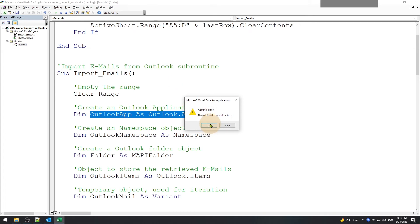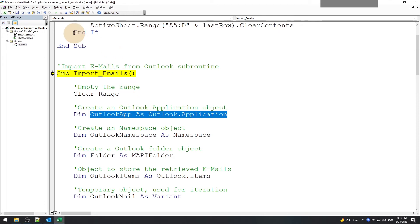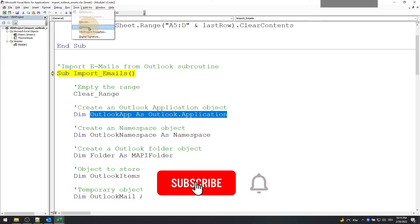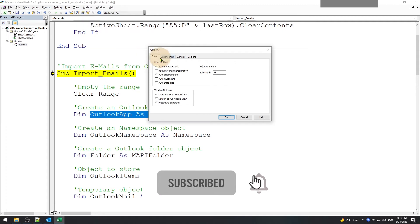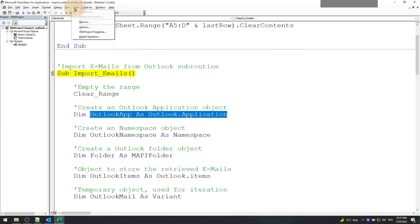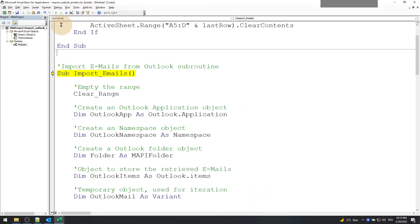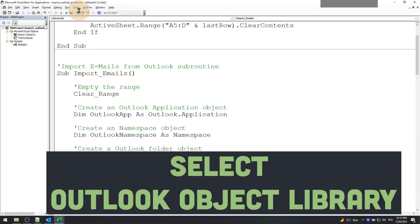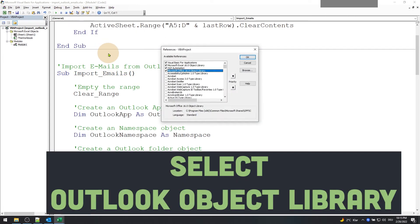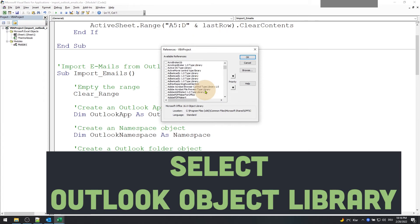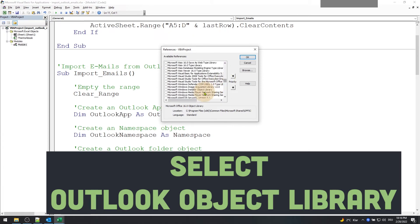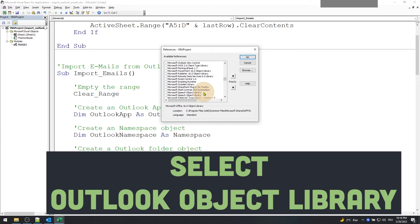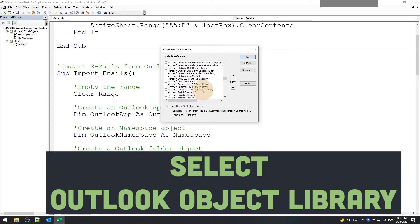Oops, here's a bug in the program. This is because Excel does not know the Outlook object. To stop the execution of the macro, press the stop button. Now go to the tools menu and select references, and from there select Microsoft Outlook 16.0 object library. Usually this is installed along with the Outlook application.